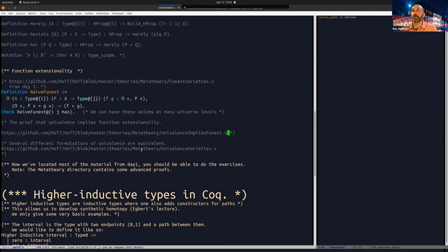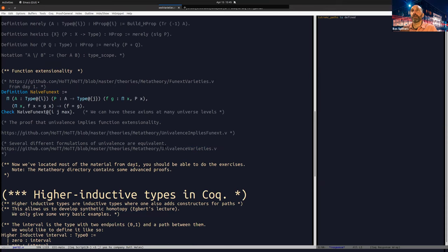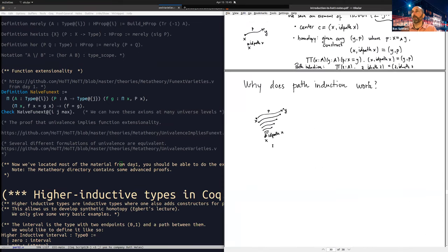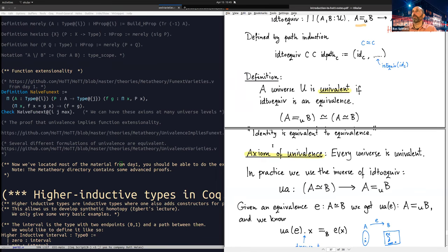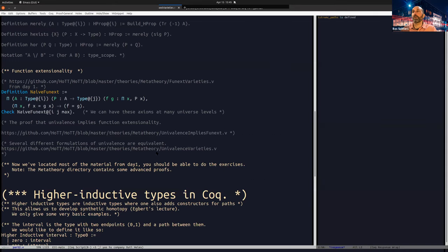The proofs in this meta-theory directory are actually quite optimized — it's nice to replay them but they're not very instructive. At this point we've actually located most of the material you've seen in day one. We get to the external univalence — here are all the pointers that should allow you to do all the exercises.